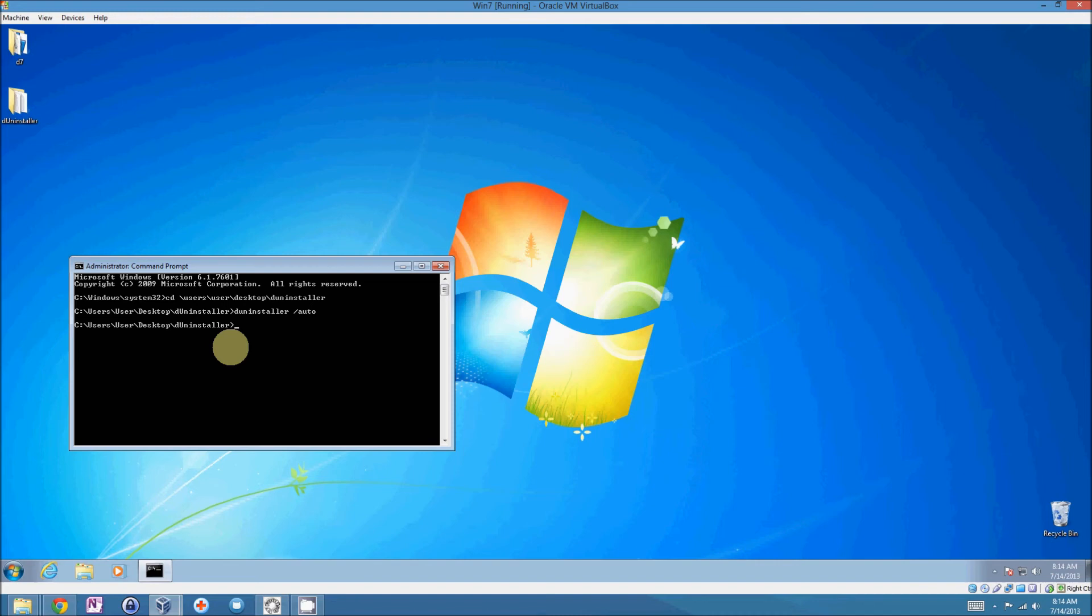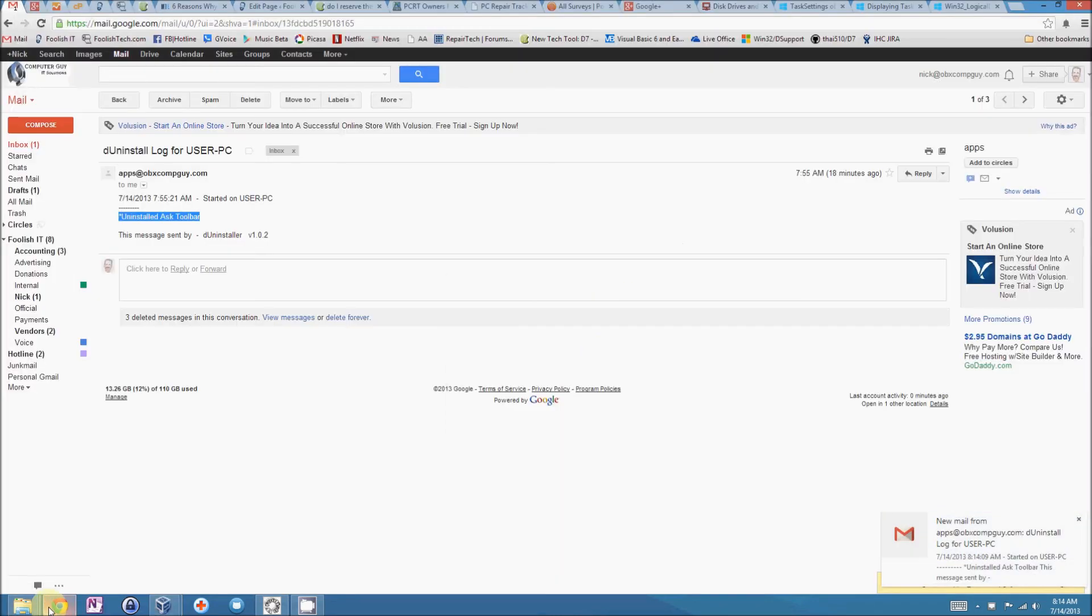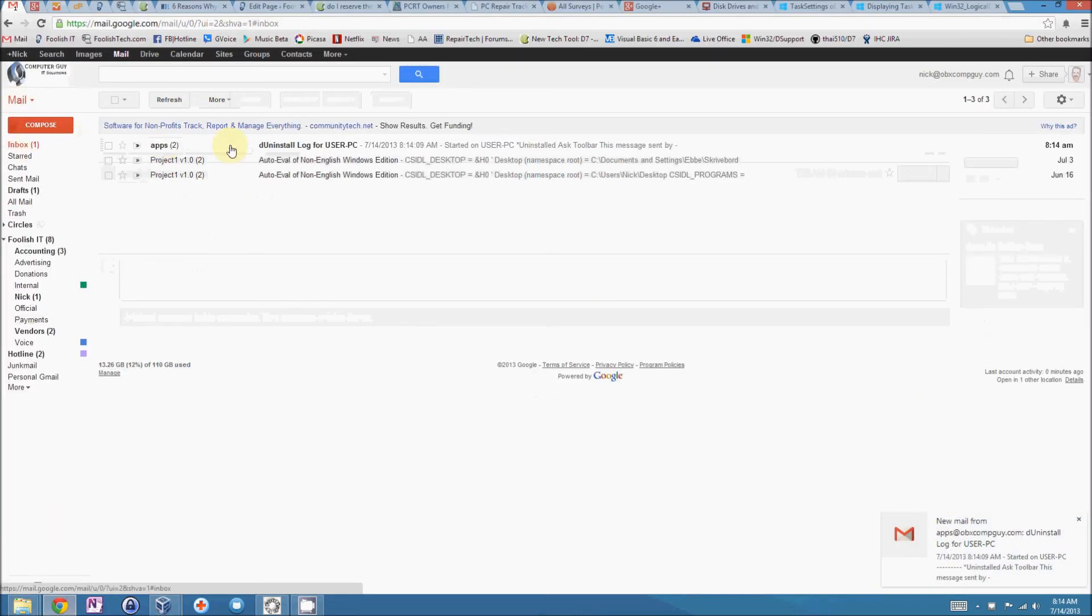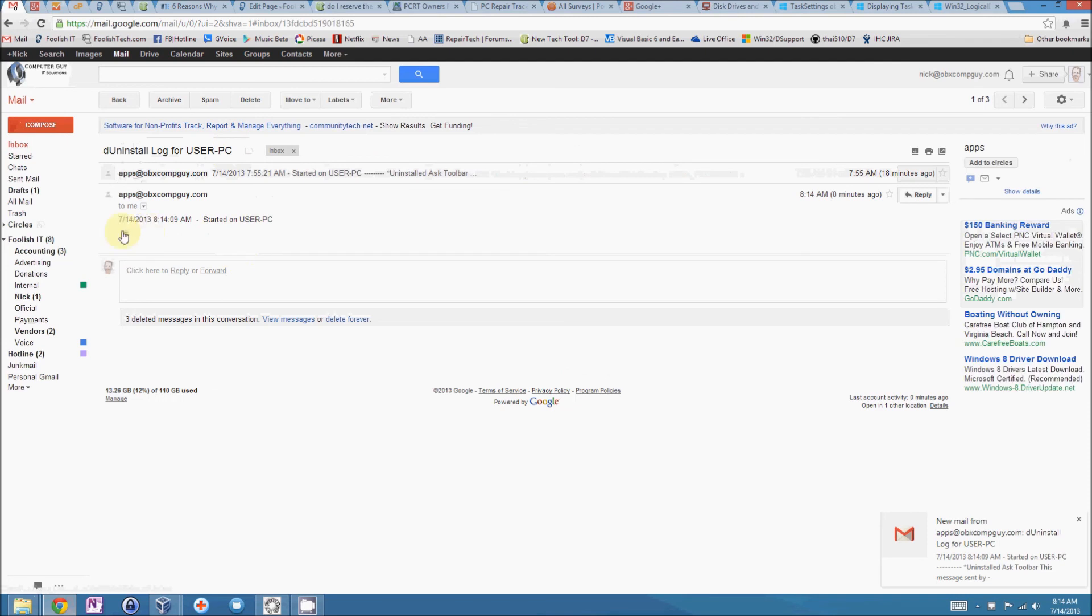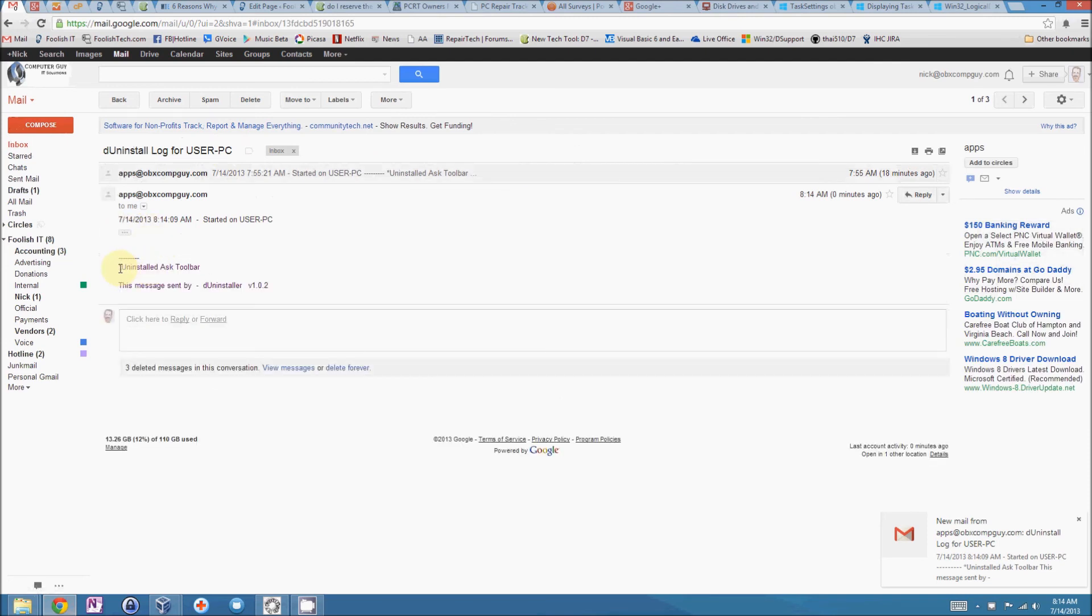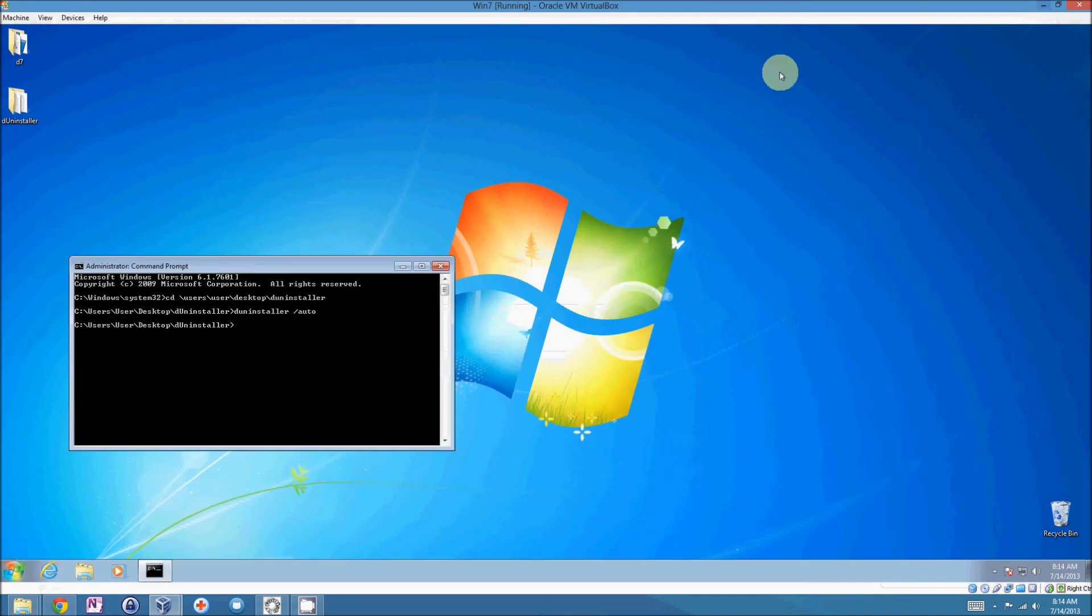Any moment now. And there we have the email. And you see, uninstalled Ask toolbar, which is exactly what we wanted it to do.